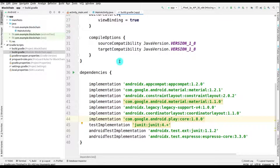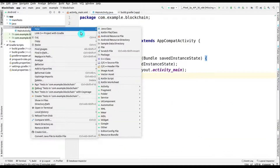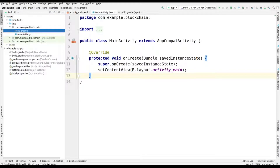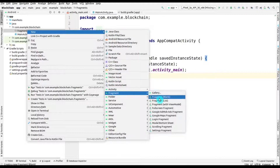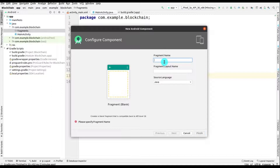We'll click on 'Sync Now' so that our dependencies will be downloaded. Now we will come to the main activity and create a package in the Java module called 'fragments'. Inside it, we have to add a fragment, so we'll go to new fragment and select 'Fragment Blank'. We'll give the fragment name as 'OurFragment' and click Finish.